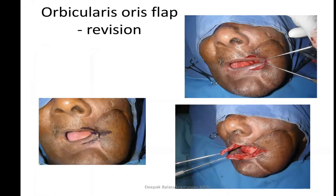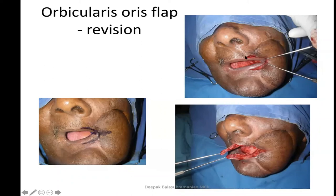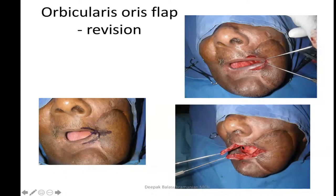The orbicularis oris flap can reconstruct the commissure when other flaps have been used: the lip is incised deep to the orbicularis muscle, and because the muscle can be distended and pulled it acts as a sort of muscle advancement into the defect. This has been described for a long time and is useful in secondary procedures — advancing the orbicularis muscle along with overlying mucosa into the neocommissure. Because it has muscle, it will unite with the muscle of the opposite side and form a sphincter in due course.